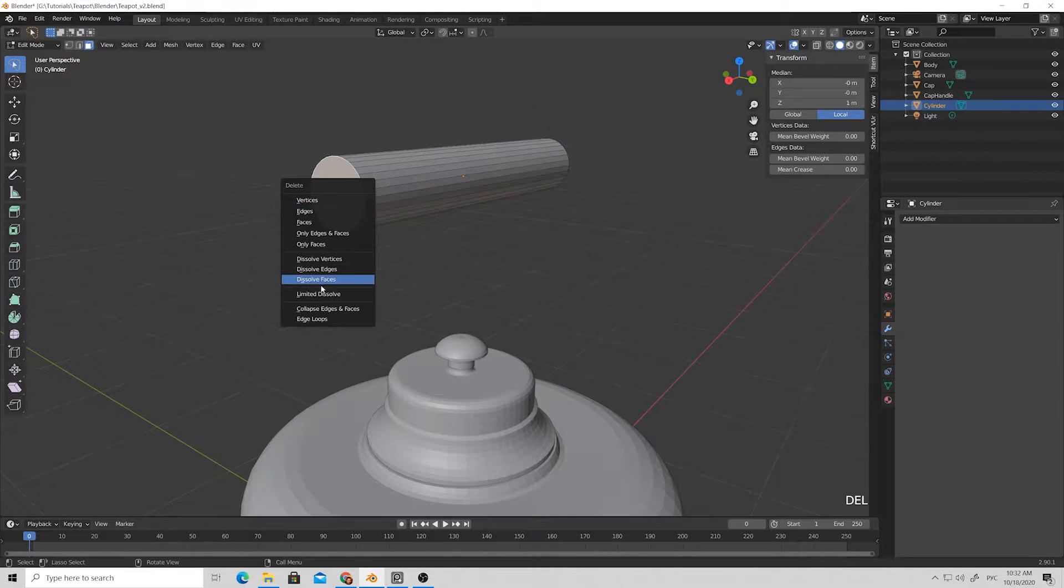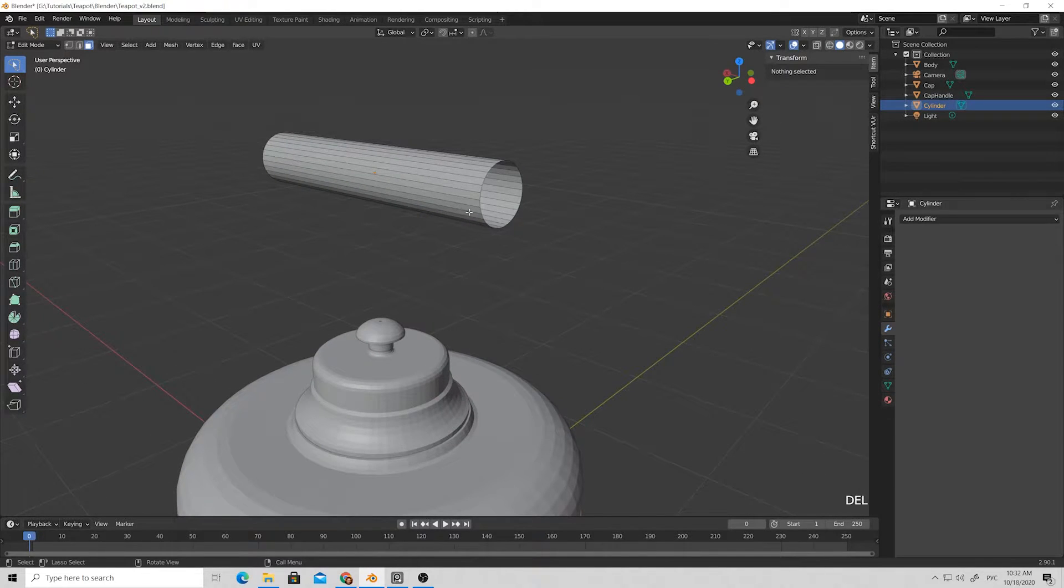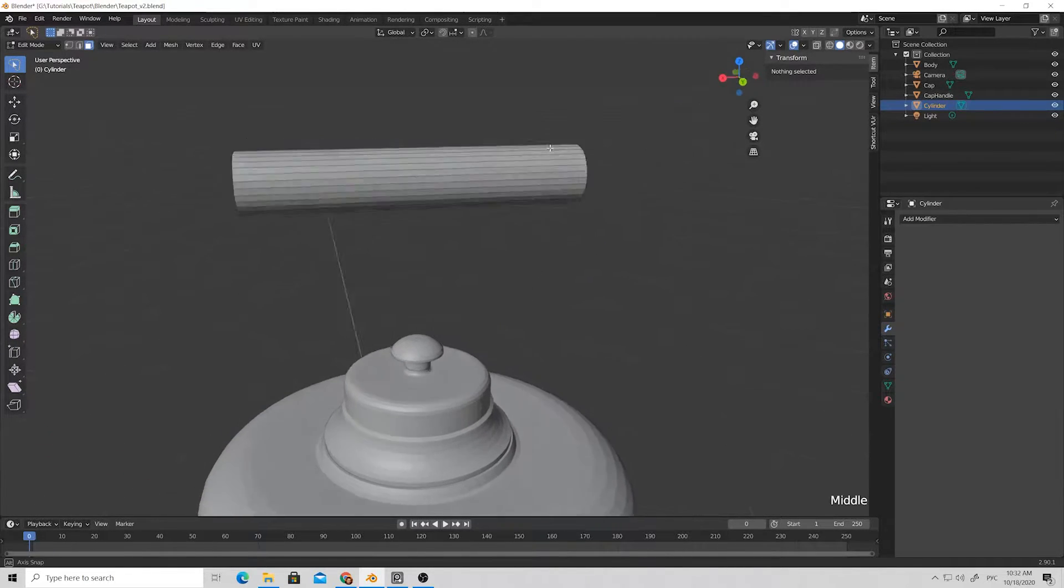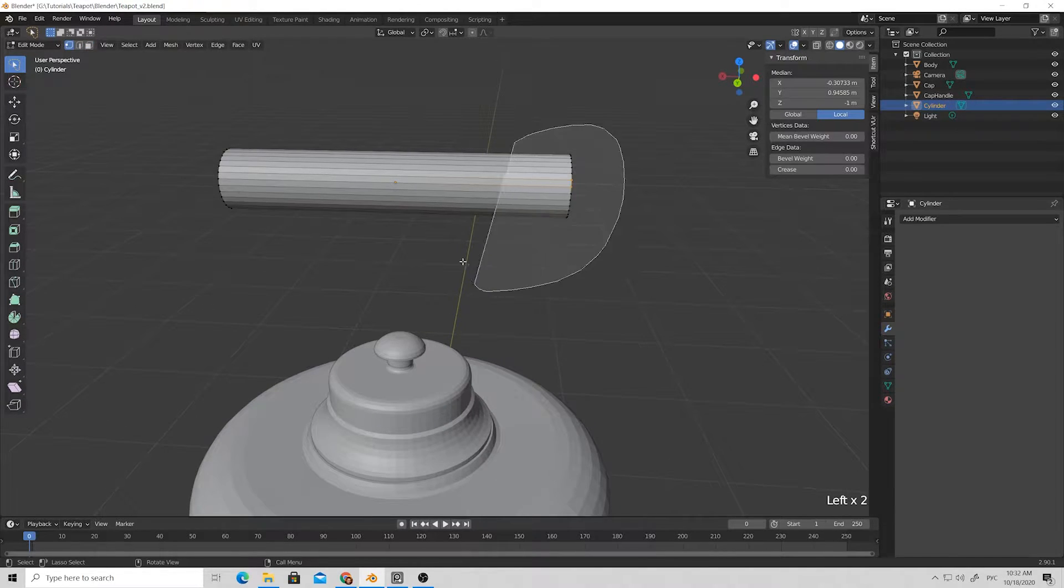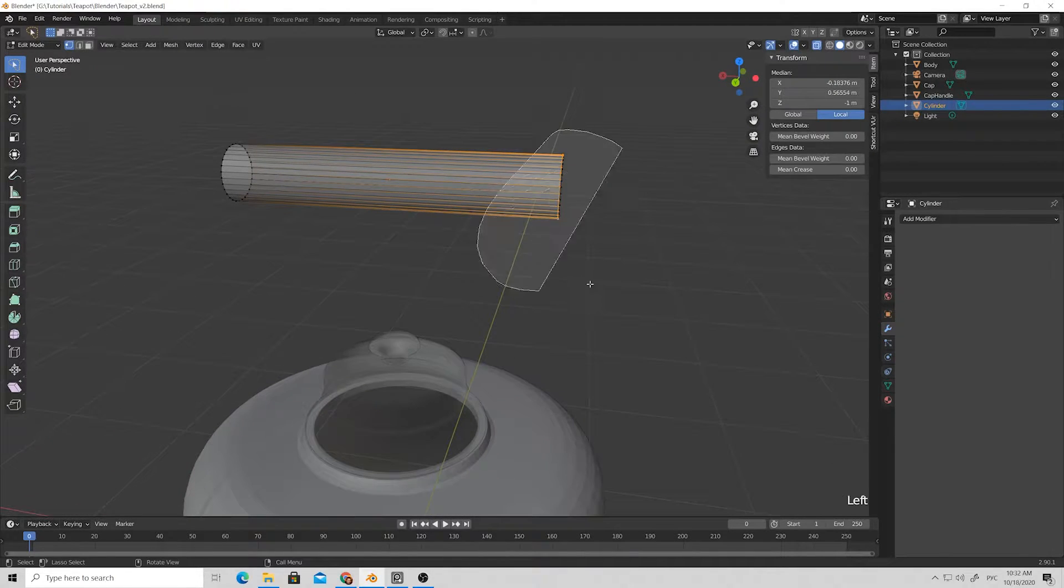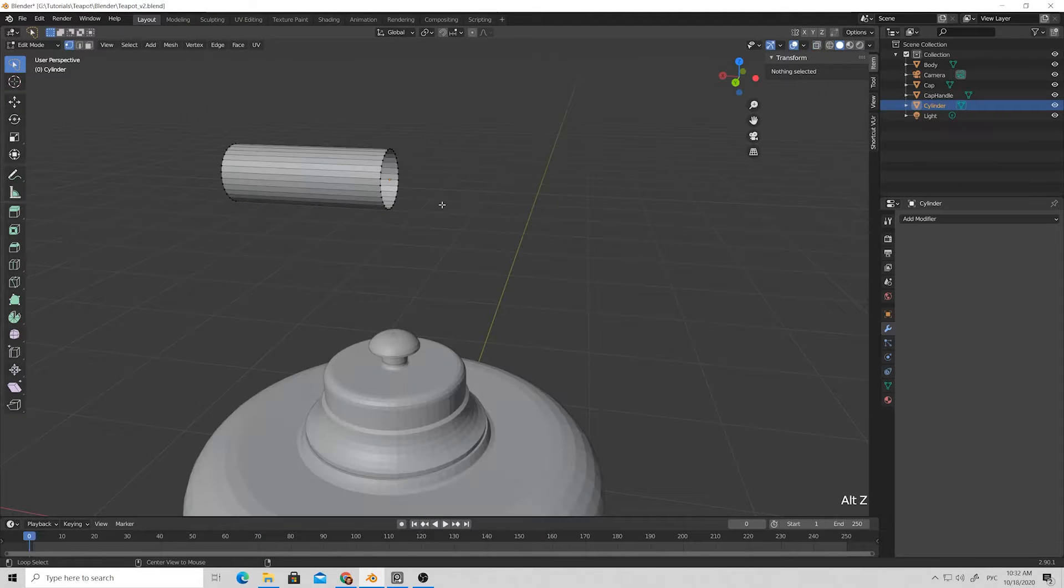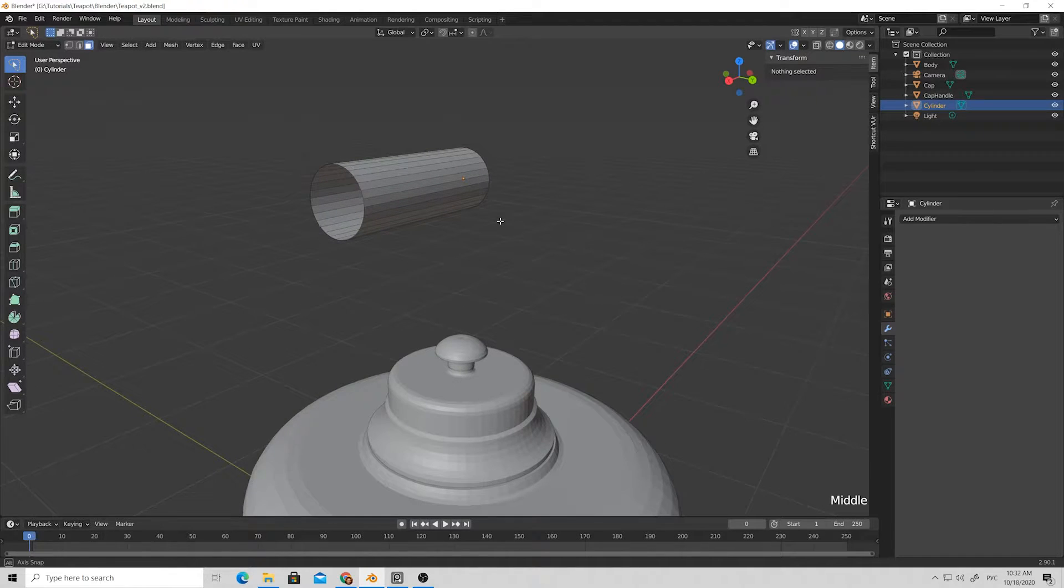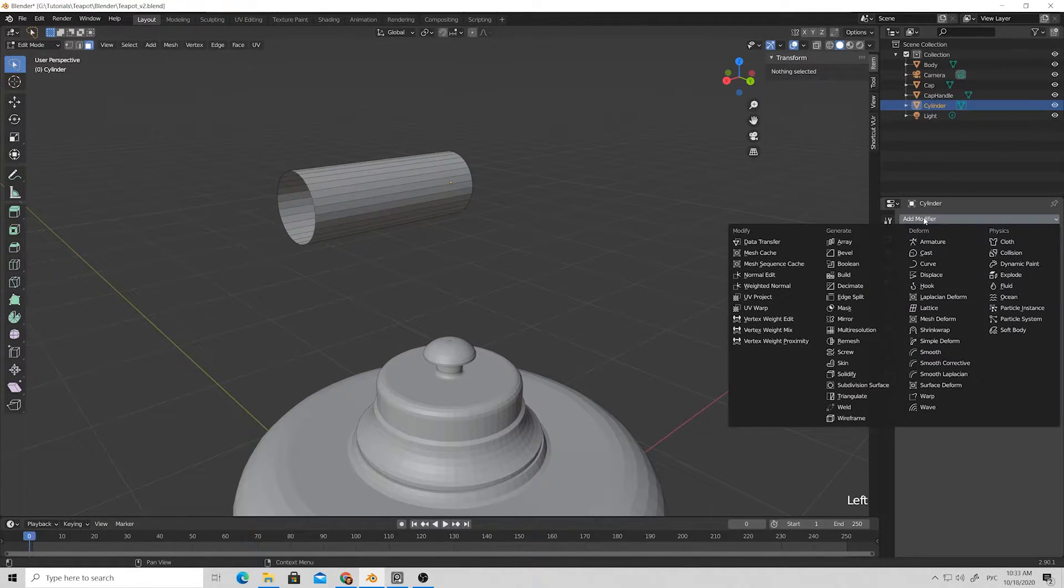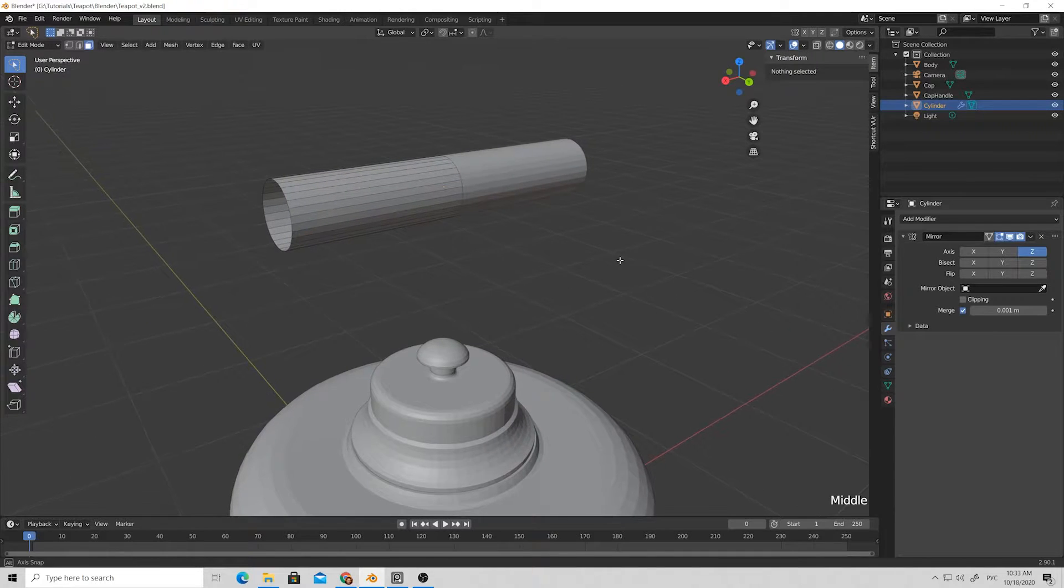Press Tab to go to edit mode, then press 3 and select faces, then delete faces. Now we want to work symmetrically on this handle, so I selected the vertices from one side and press 0 to move them to the center of the cylinder. Then add modifier and add mirror and select that axis.